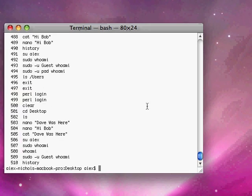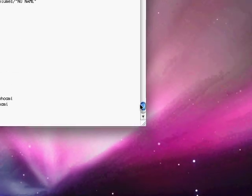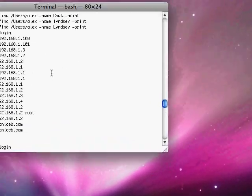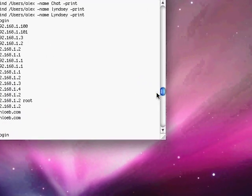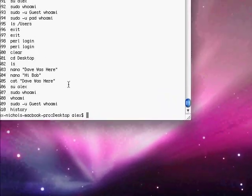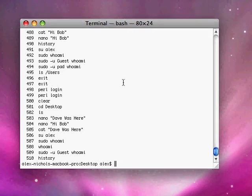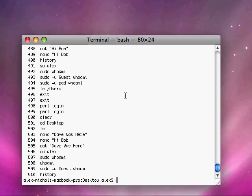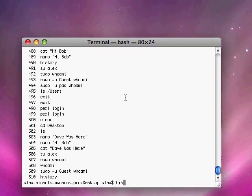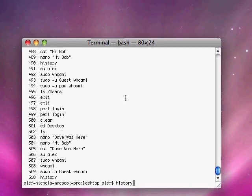And history dash c will clear your history. But I don't want to do that because I have some stuff which I want to keep in my history.